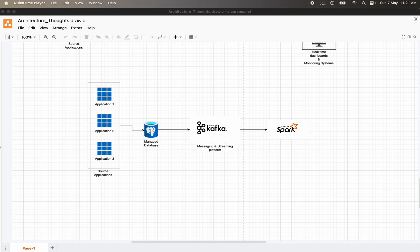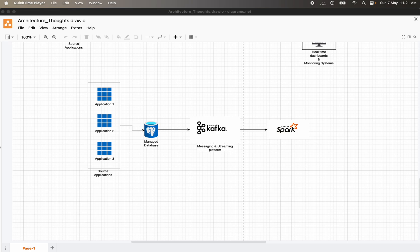What you need to understand in this whole architecture is that CDC — Change Data Capture — is a very critical component of many modern data architectures. It plays a crucial role in real-time data integrations, data warehousing, and business intelligence. CDC can help businesses gain a more accurate and up-to-date view of the data changes happening at the backend.